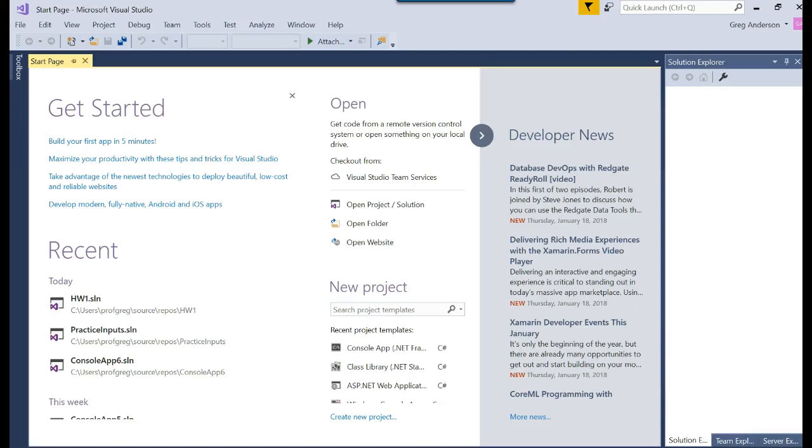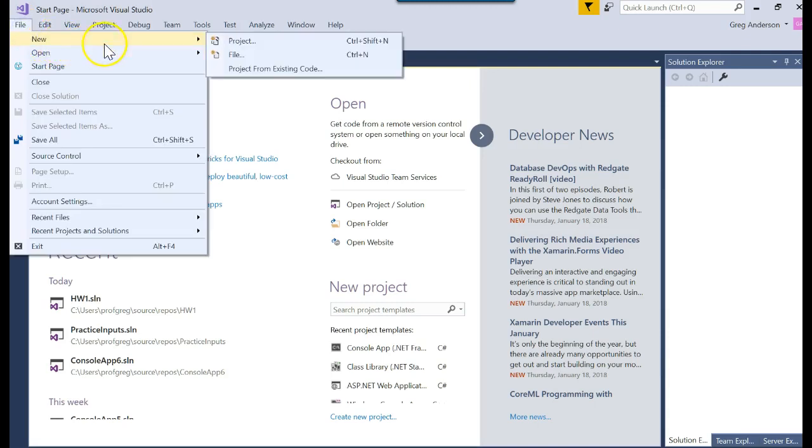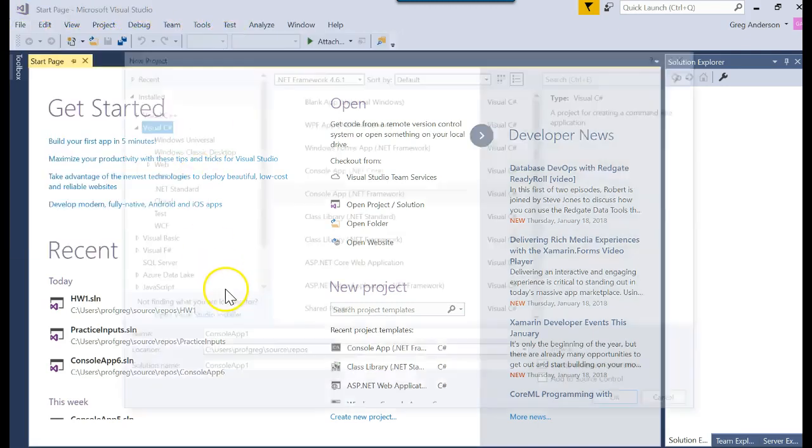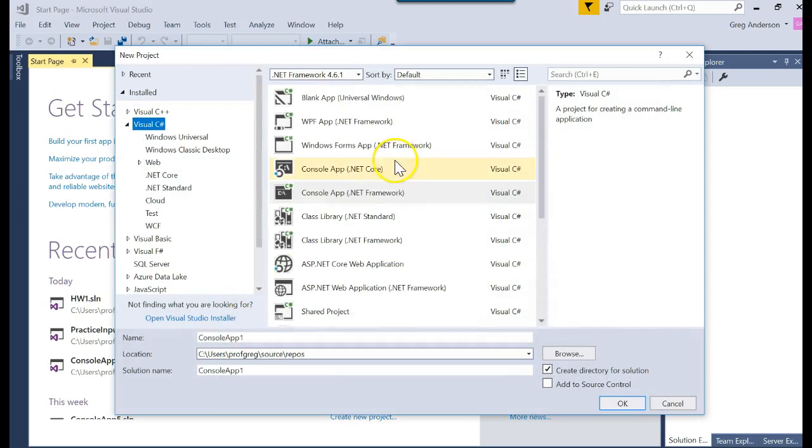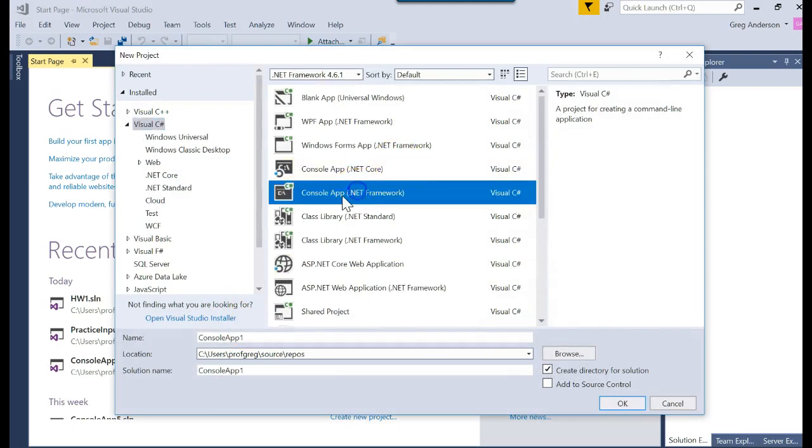Let's learn how to use random numbers in C-Sharp in Visual Studio. So I'm going to go ahead and create a brand new project. File, New Project.